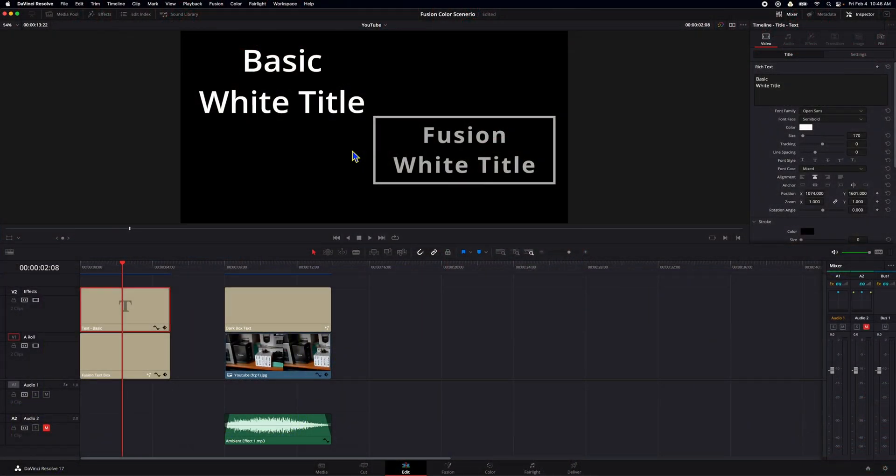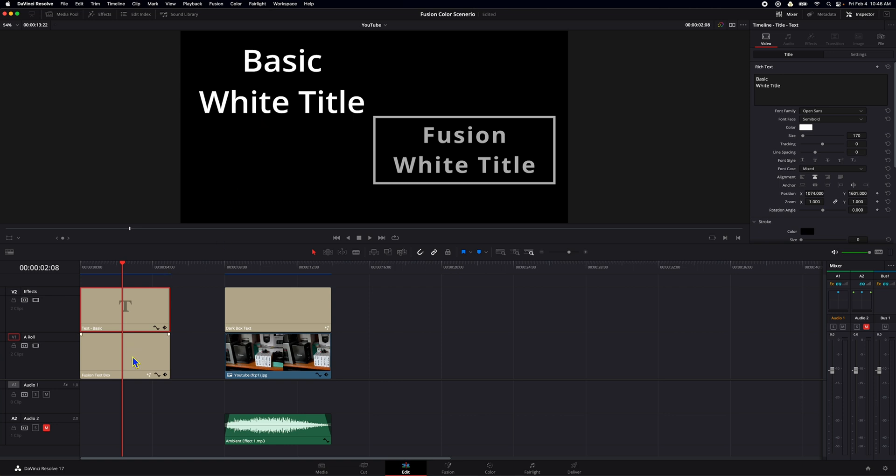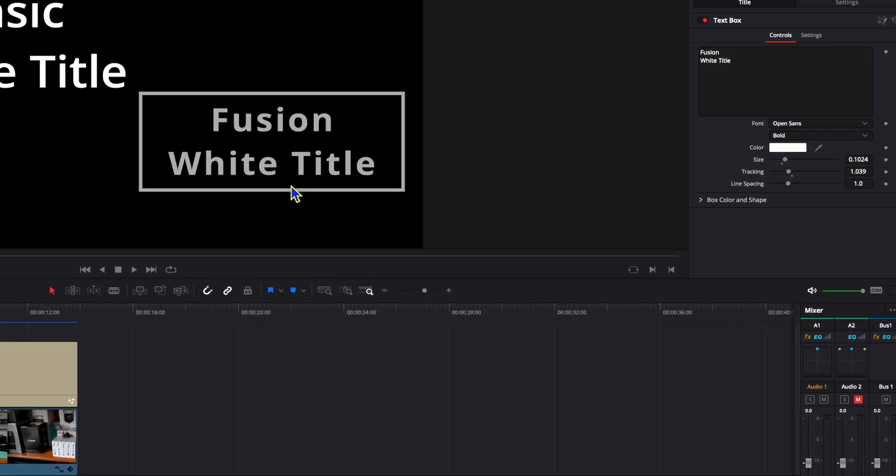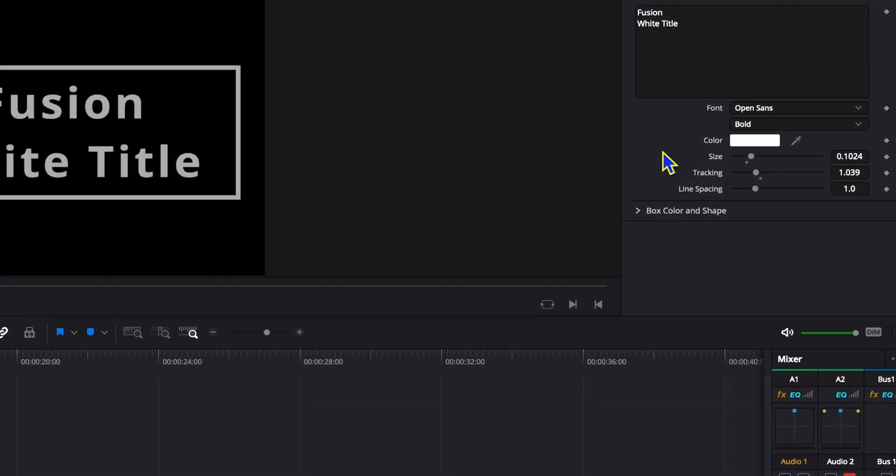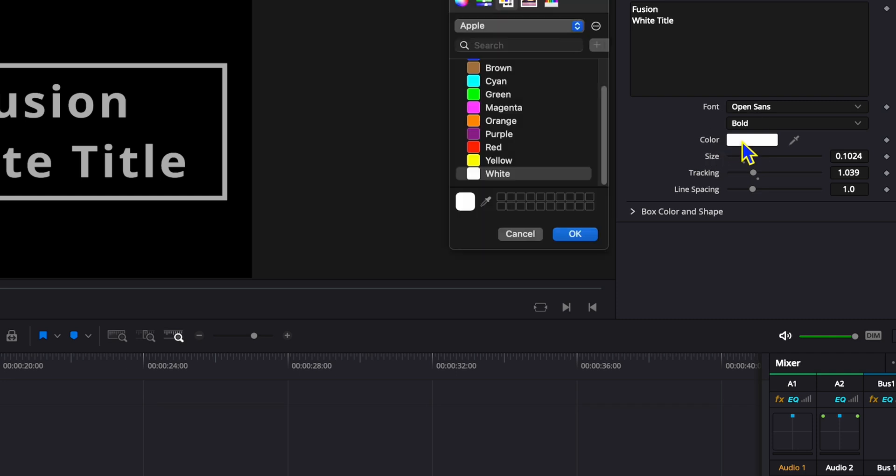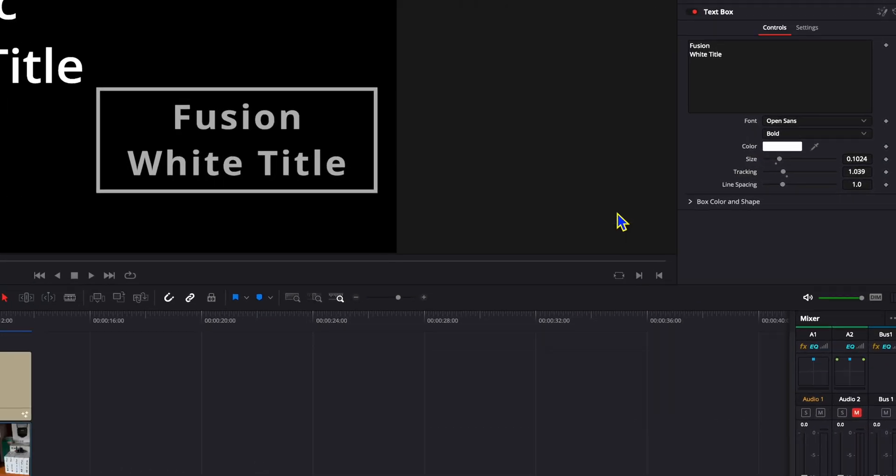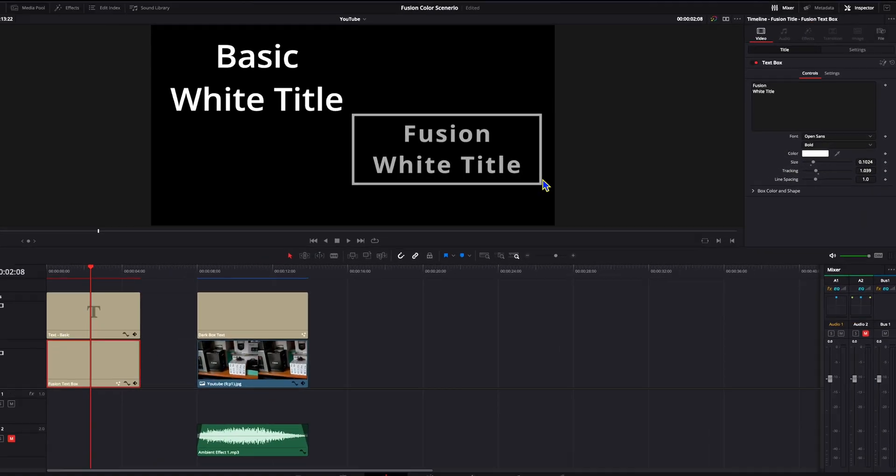All right everybody. So here we are on DaVinci Resolve. And if you notice my mouse cursor, I made blue and yellow, made it a little bit bigger, so it's easier to see. As you see on the timeline, we have a basic text which looks white. And then we have a Fusion text box which is supposed to be white, as you see here. But it looks kind of gray.